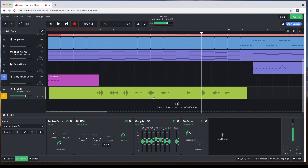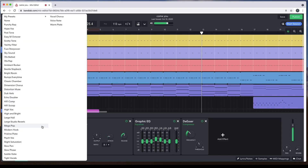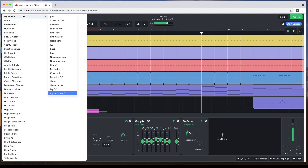You can now use this vocal effects setup in any of your songs, simply by clicking on the down arrow on the drop-down list below the word Preset, when you have clicked on FX to highlight it green. Then move the mouse cursor so it is at the top of the list, and over the words 'My Presets'. Then click on the name of your vocal effects setup in the drop-down list.